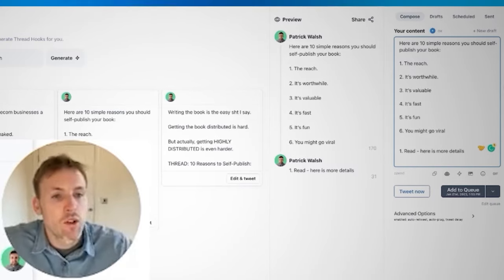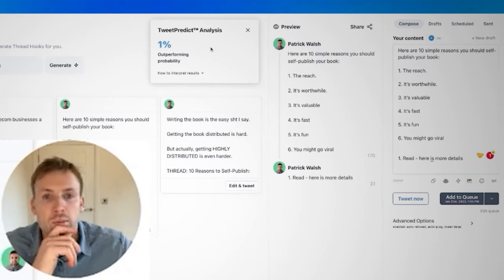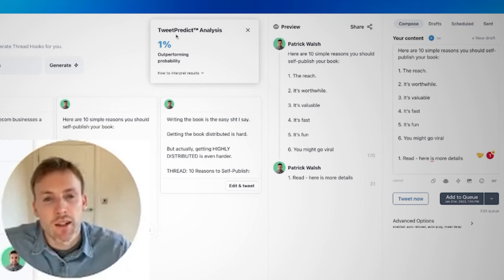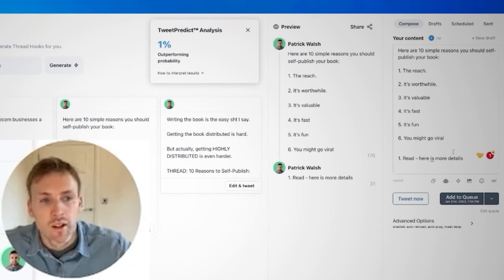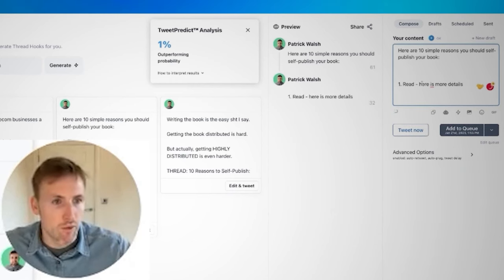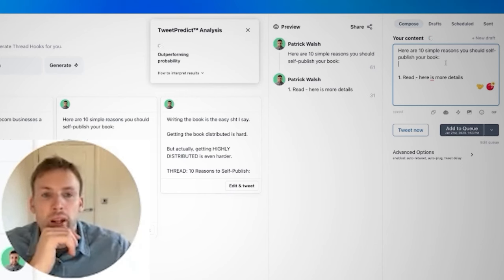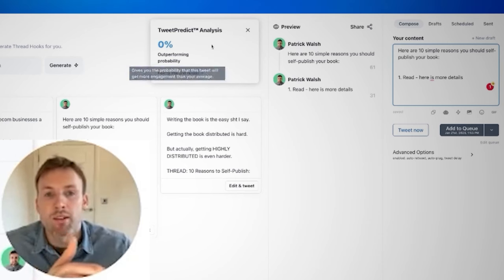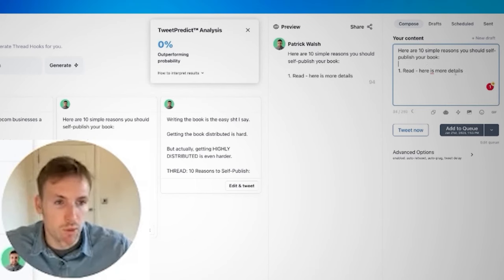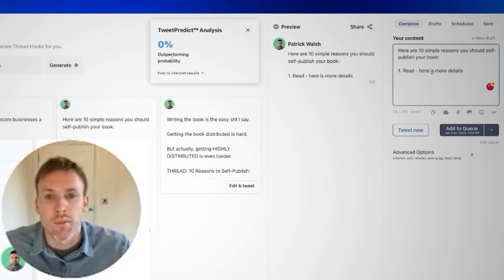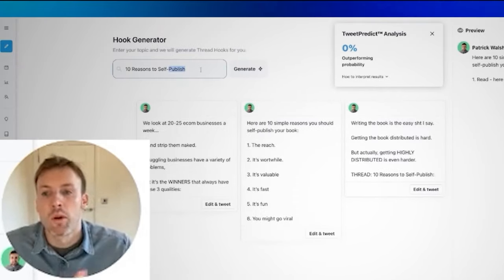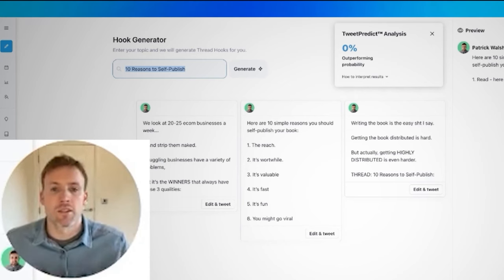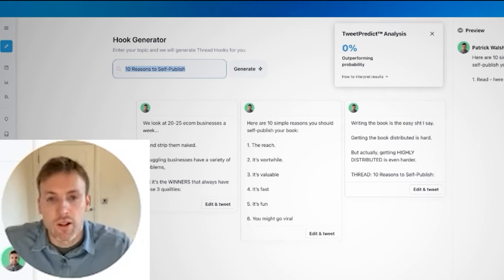The other thing you want to look at when using TweetHunter is the Tweet Predict analysis. You want to make sure this score is as high as possible. This particular tweet probably isn't going to go viral — it might be because of the other elements, or because this just isn't a good hook. So I'm not going to go ahead with this one because the Tweet Predict is really low. You'd go back to the drawing board, come up with a new tweet idea, a new hook, a new thread idea, and make sure that analysis is as high as possible. It's not always right, but it's a good starting point.